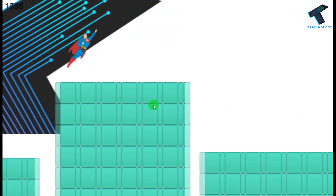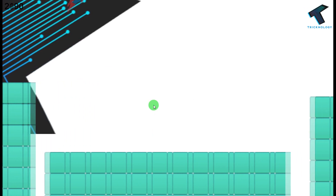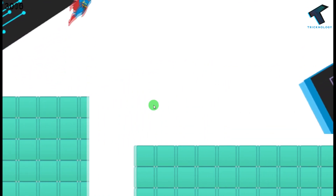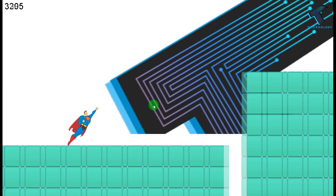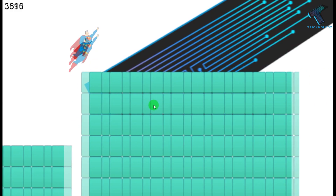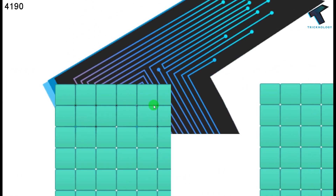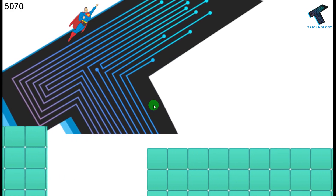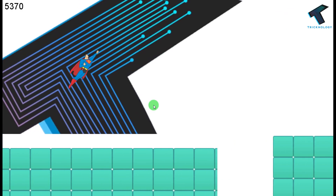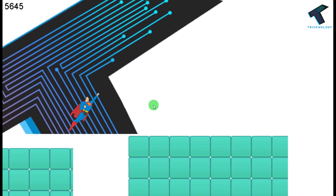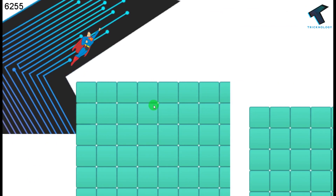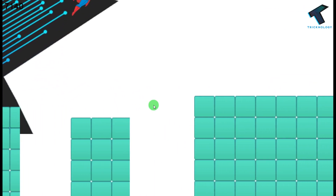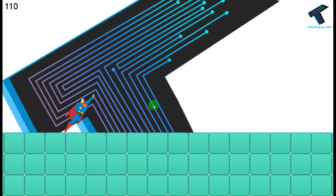Hey, what's up guys, welcome back to my channel Technology. In this video I'm going to show you how to create your own game and release it on any platform like Android, Windows, Xbox, or your website. Just follow along and don't forget to subscribe for more updates. Without wasting any time, let's start the video.